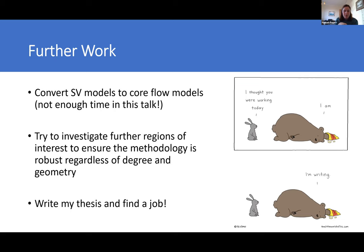We want to take further regions of interest to ensure that the method is robust, regardless of the degree and geometry we're considering. On a personal note, I am finishing my thesis in less than two months and would quite like a job — if anyone knows of anything going, please come and talk to me. But yes, these are interesting things, and hopefully we can tell something about the impact of LLVPs on core surface flows in the near future. Thanks.